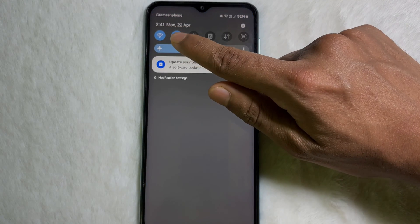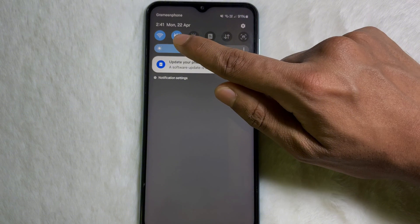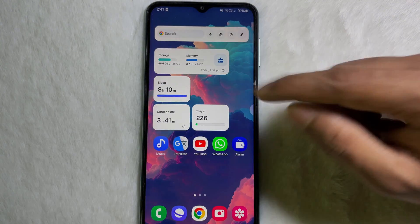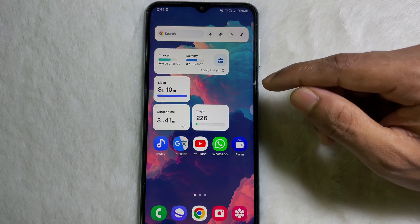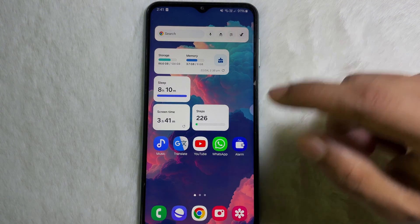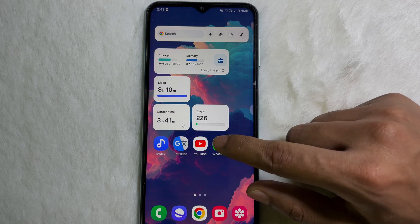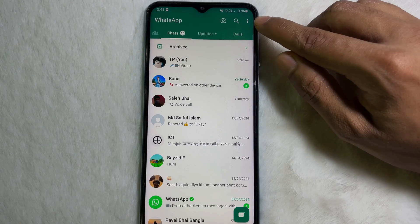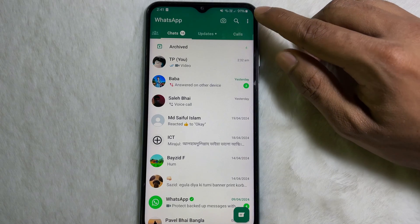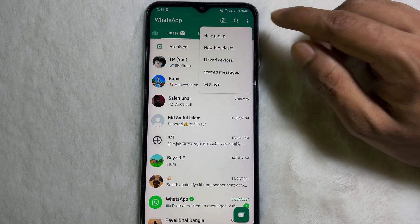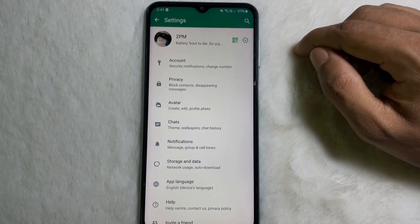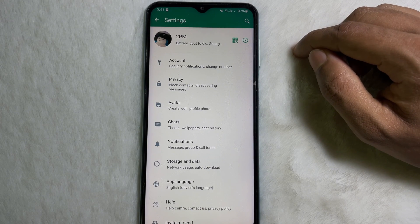First of all, make sure that you are connected to the internet through Wi-Fi or mobile data. Once you are connected, go ahead and open up your WhatsApp app and then tap on the three dots at the upper right side, then tap on Settings.